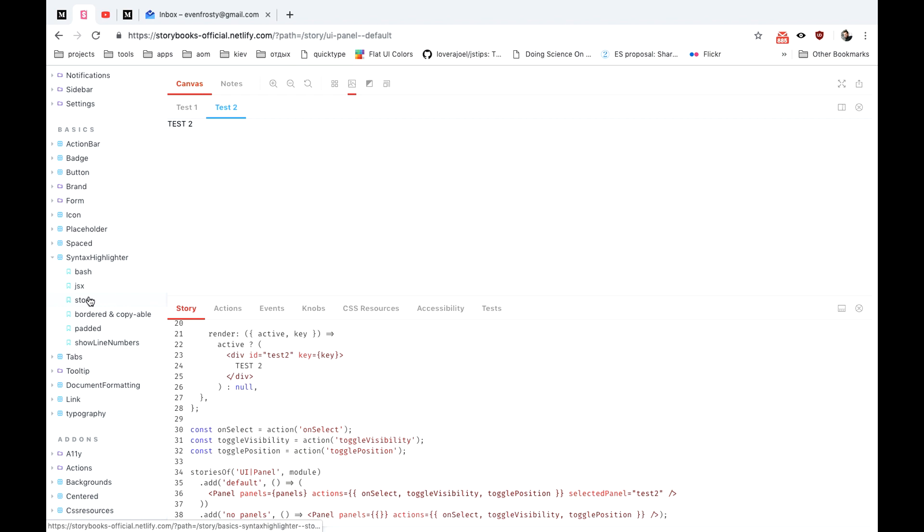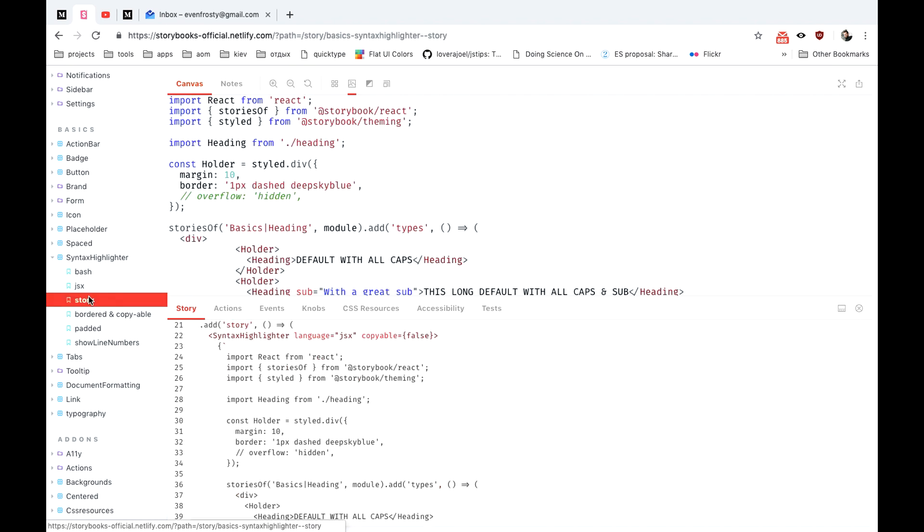Storybook works with variety of frameworks including React, React Native, Vue, Angular, Svelte, plain HTML and others.